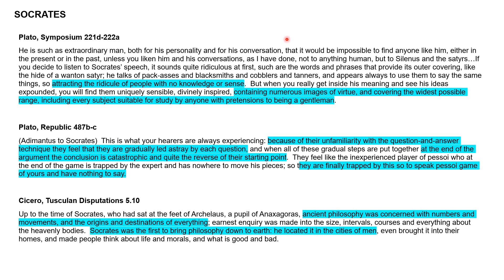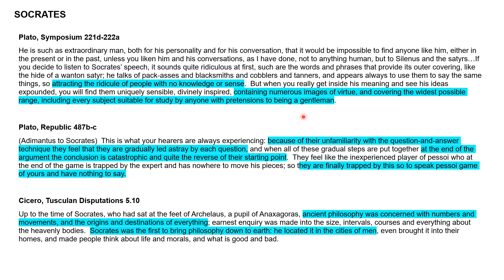We need some sources that show what Socrates is trying to achieve. We have Plato who was a student of Socrates, talking about how wonderful he is. However, he does point out that he was attracting the ridicule of people with no knowledge or sense. Essentially, because Socrates is going around questioning everything, people didn't really understand what he's trying to achieve and as a result people took the mick out of him. If you actually read his ideas, you'll see they contain numerous images of virtue.